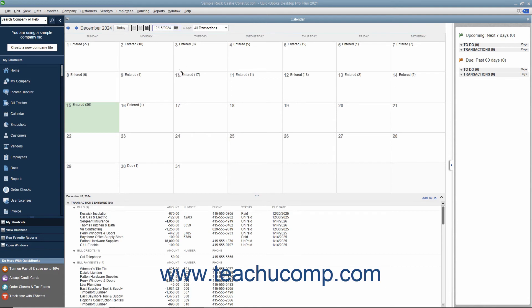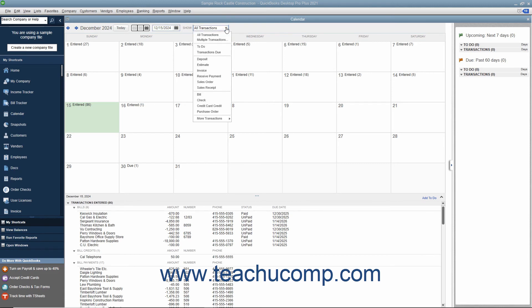You can also filter the transactions shown within the calendar by using the Show dropdown. The choice selected by default is All Transactions; however, you can choose to view only selected transactions by making a choice from this dropdown menu.